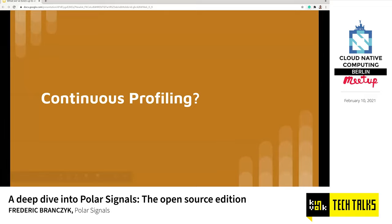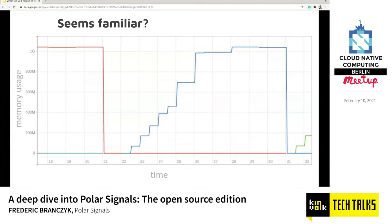Now, the announcement we made yesterday was that PolarSignals released a continuous profiling product. But what does continuous profiling actually mean? What we're seeing here is a graph over time of our memory usage that grows and then suddenly drops and a new process is created — the same thing happening over and over again. If you've seen a graph like this before, you probably know that what we're seeing is most likely a memory leak. Our memory is continuously growing up until a point where the operating system is not allowing our process to allocate any more memory.